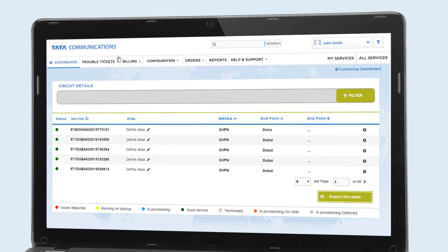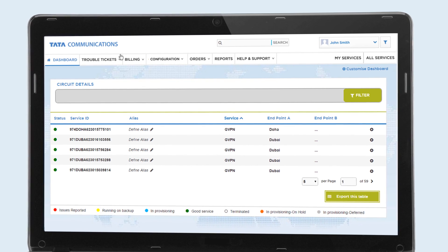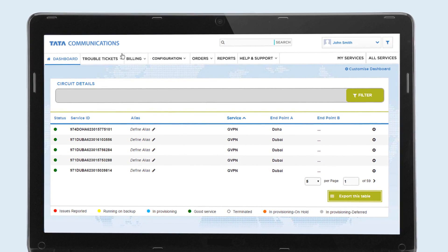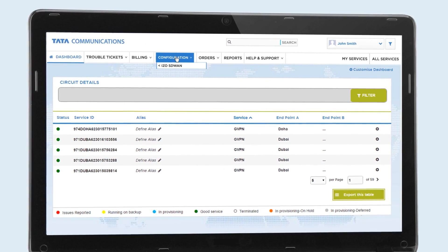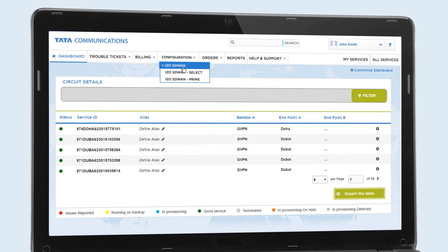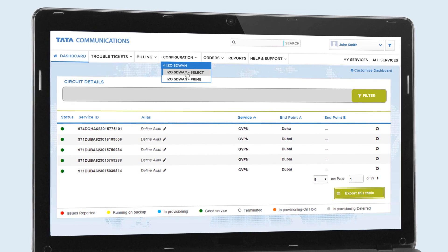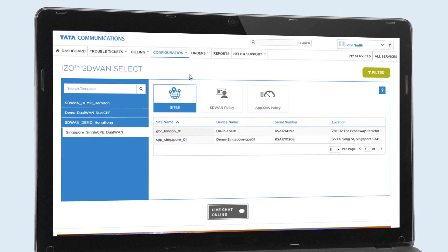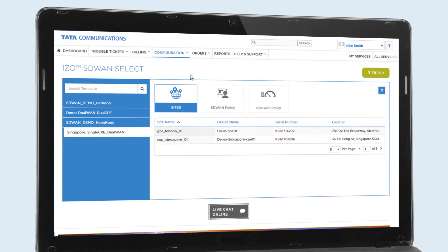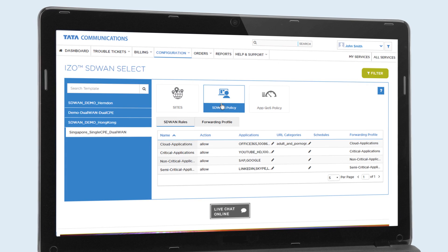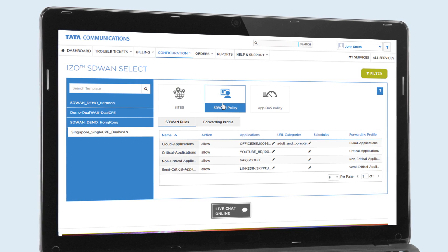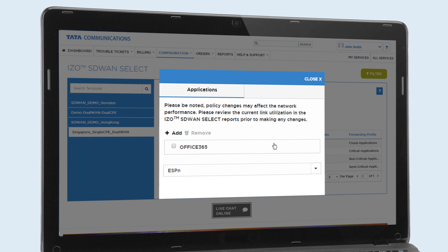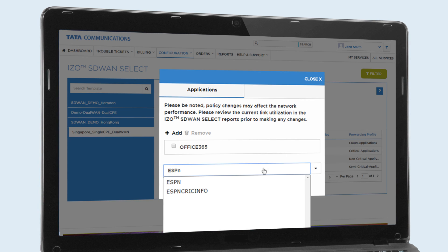On the policy change page, IT can change the policy to reprioritise this non-business traffic, reserving a clear network for the ERP system. They start the process by viewing the applied sites of a selected template, then select SD-WAN policy and the forward profile, go to SD-WAN rules and select the application to change its priority.